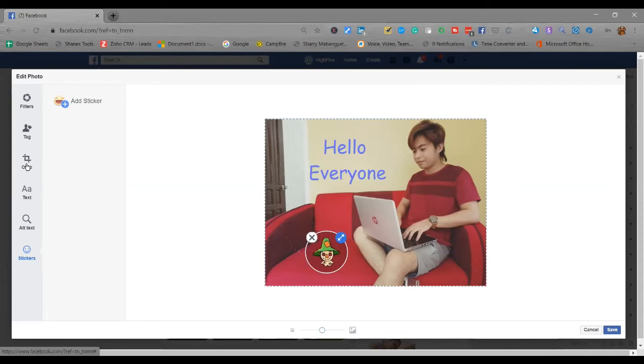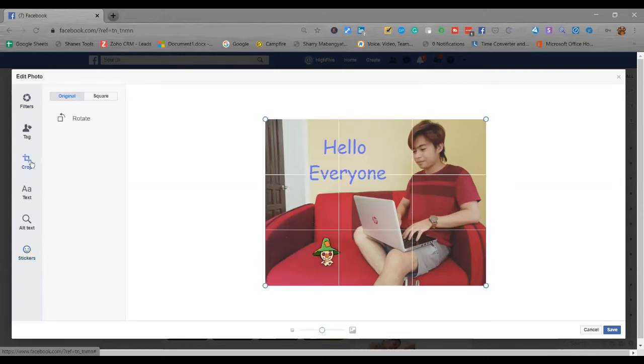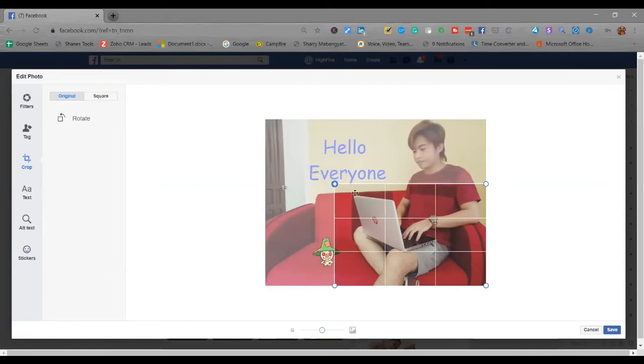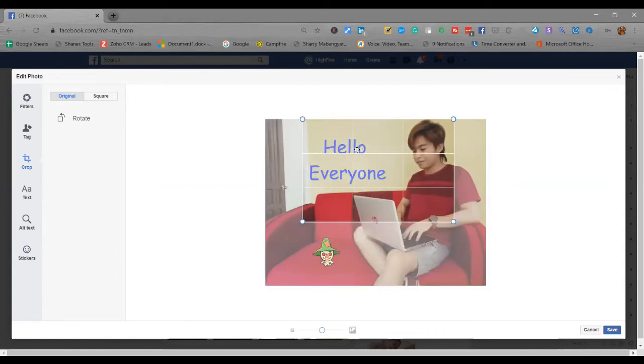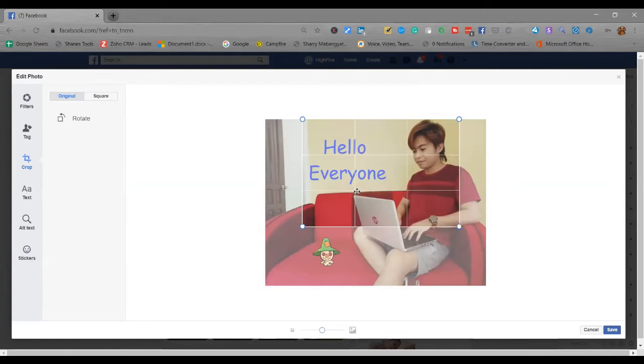And you can also crop here. For example, I'll just crop this. There, this portion. After you crop.